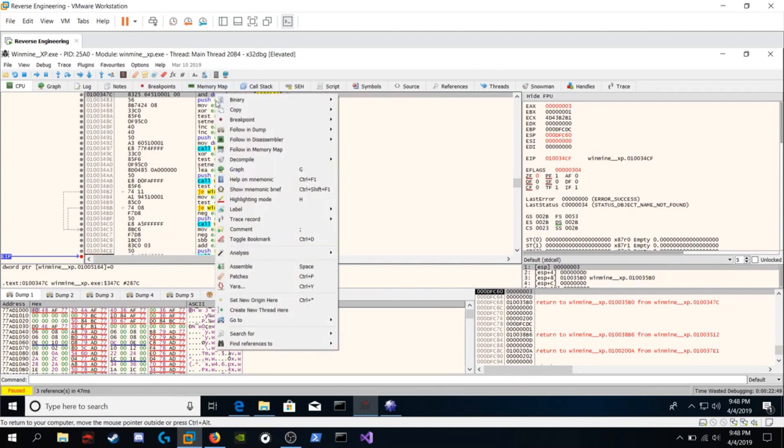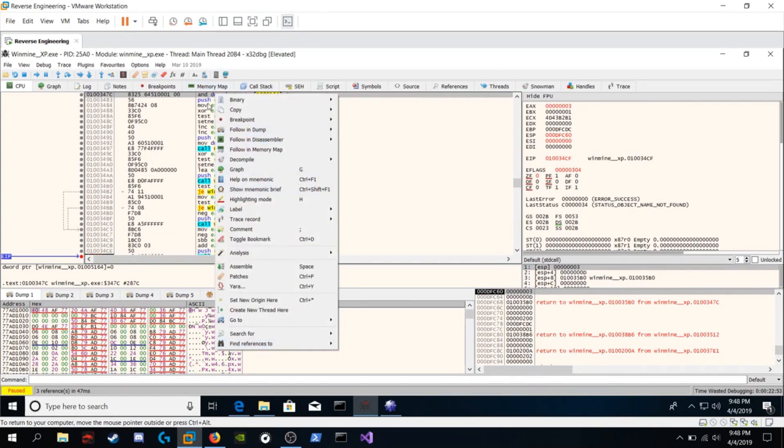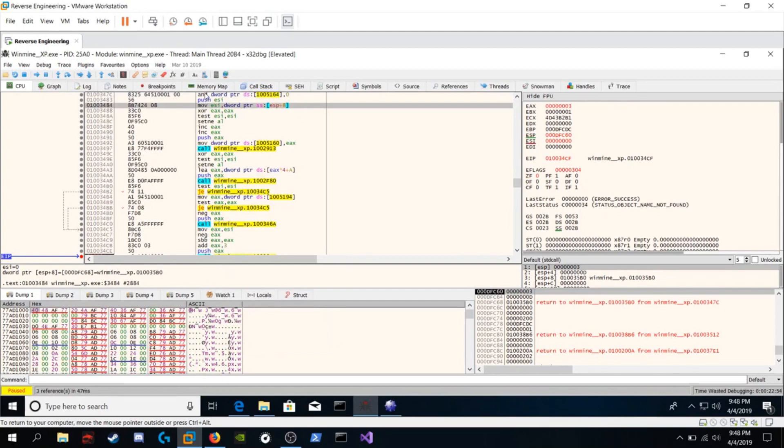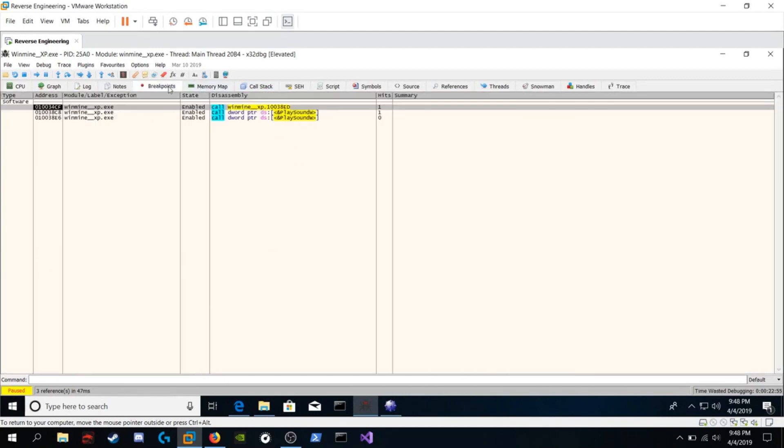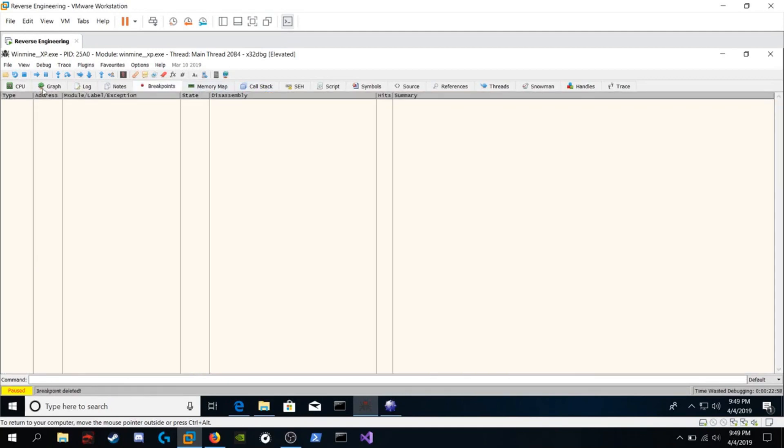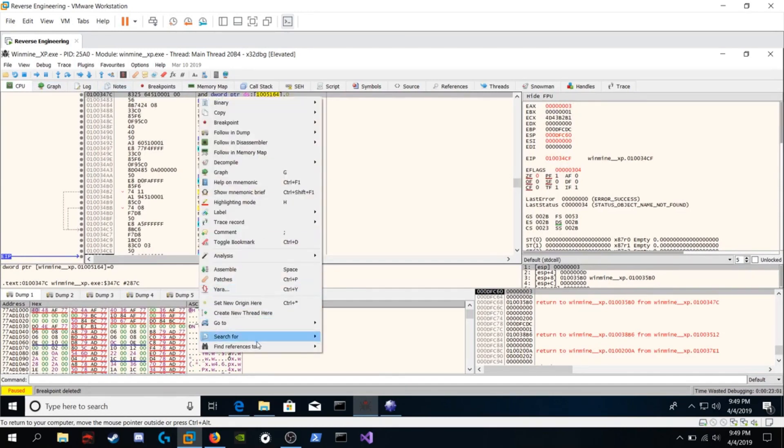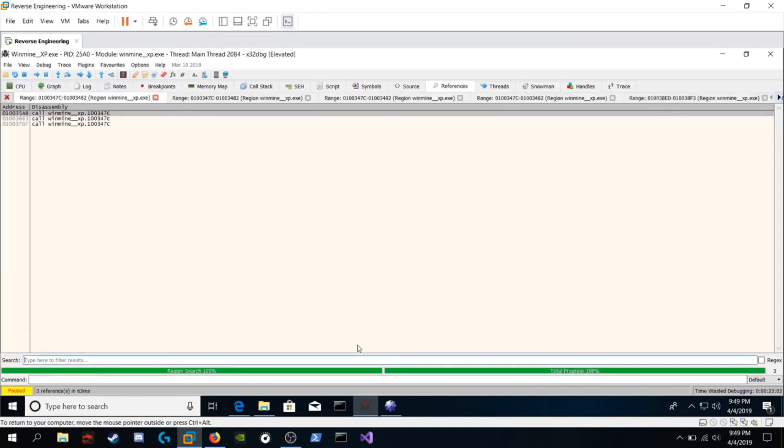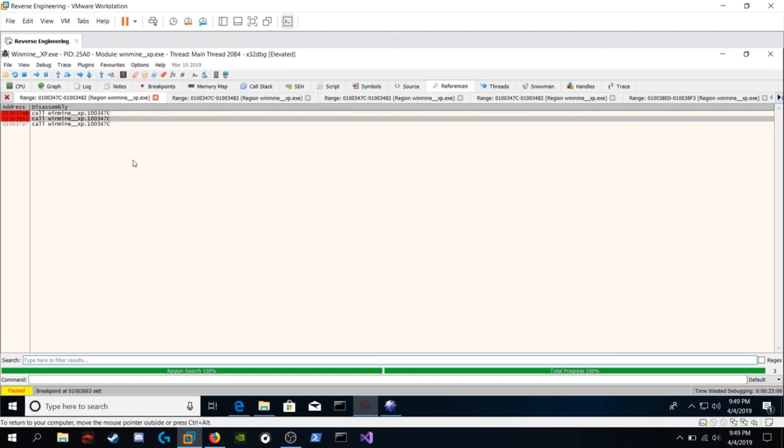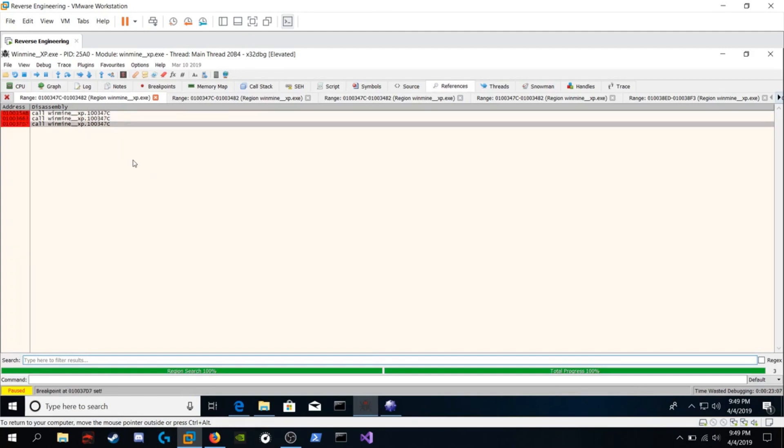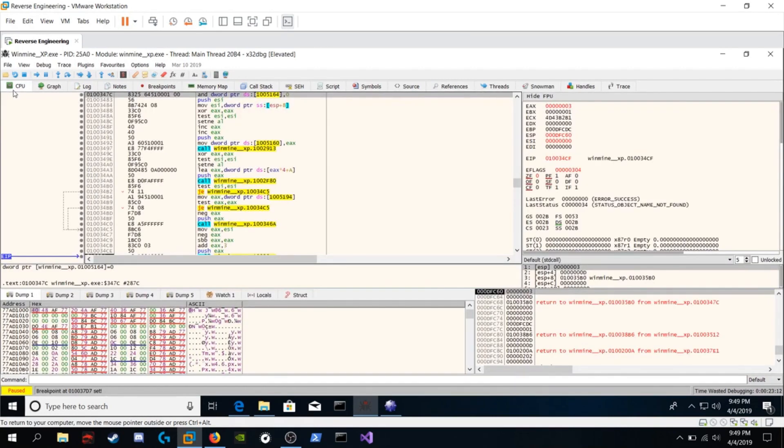Right click, find references. Well at this point we should remove all the other breakpoints. So just hit delete on those. Go into CPU. Right click, find references to selected address. F2, F2, F2. Now we have breakpoints on every single call to our game over function.